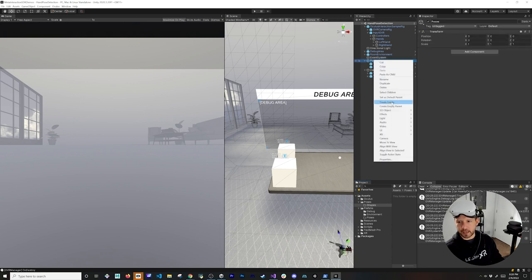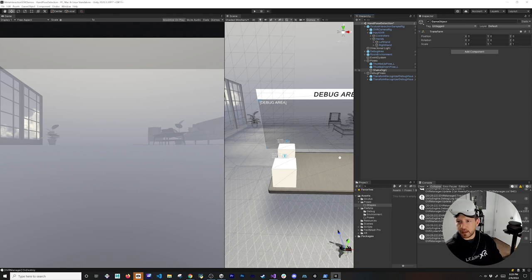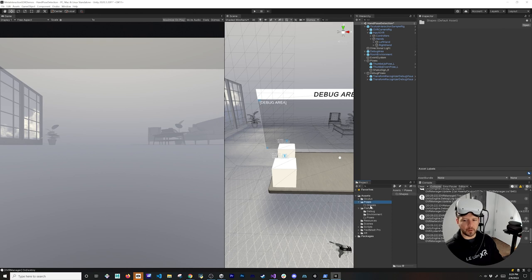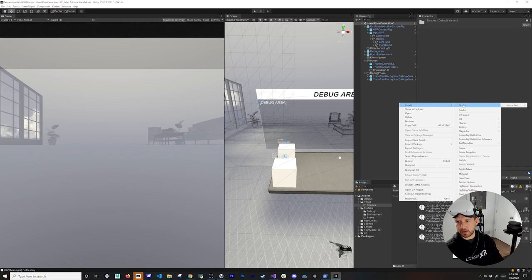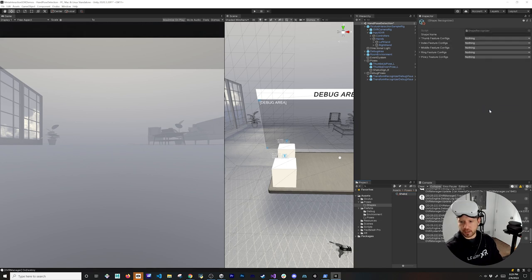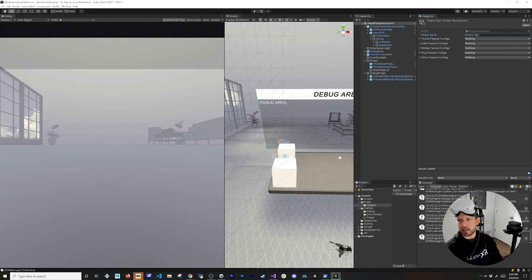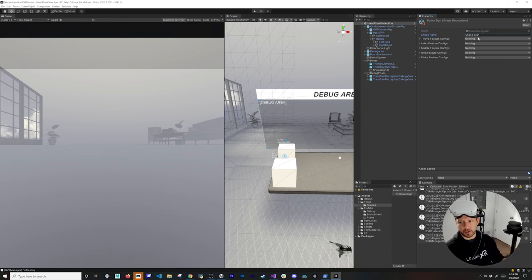Create a new game object called 'Shaka Sign' and set it to zero zero zero. Then go into your poses folder under Oculus Interaction SDK > Pose Detection and create a new Shape asset — call it 'Shaka Sign.' Note that this shape asset doesn't designate left or right hand; it applies to fingers regardless of which hand. Press Enter and configure the settings based on the diagrams.